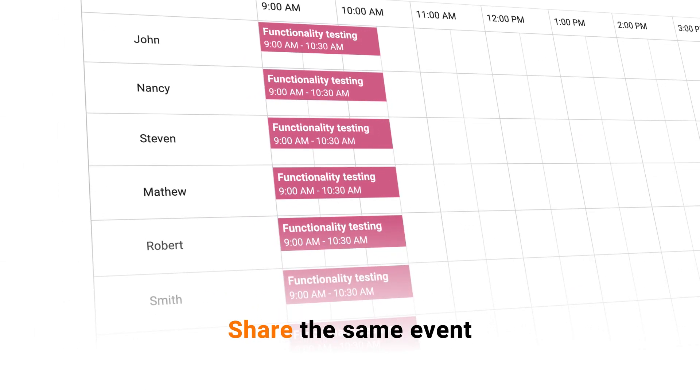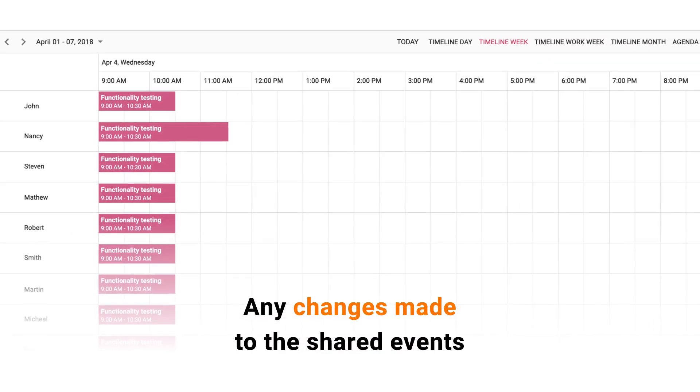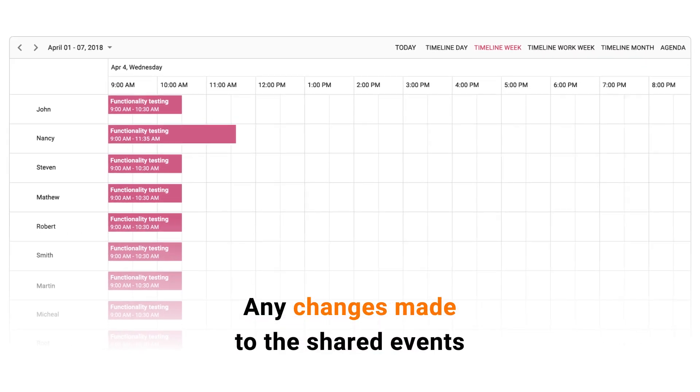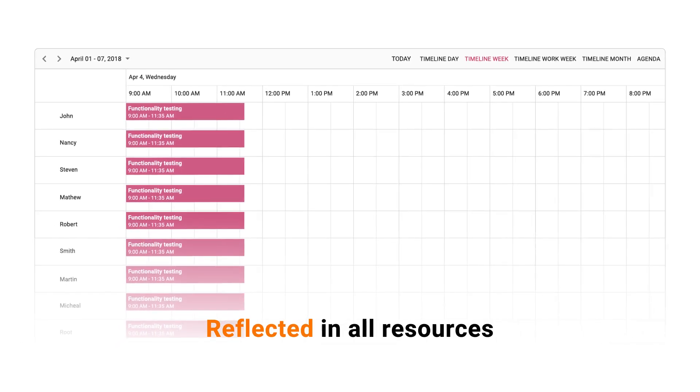You can share the same event with multiple resources. Any changes made to the events will be reflected in all of the resources.